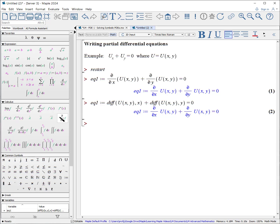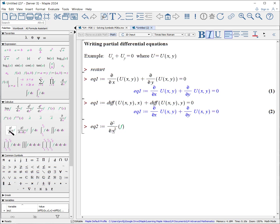To create an equation involving second derivatives, again, I personally find it's always easiest to use the palette. Let's do an example. EQ2, colon, equals — I'll do the second derivative with respect to x, tab u(x, y), go to the right, plus.